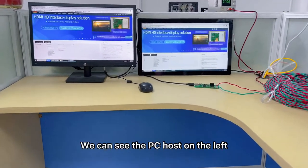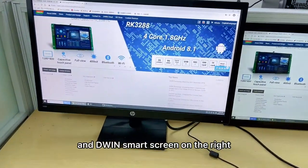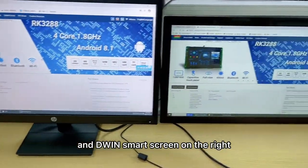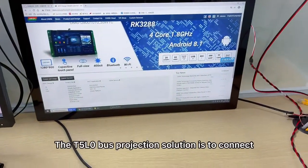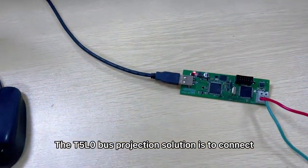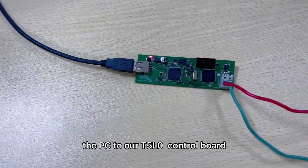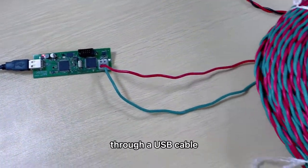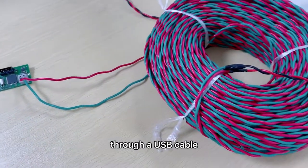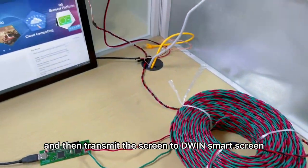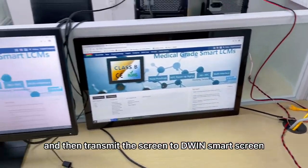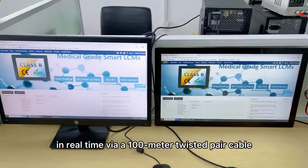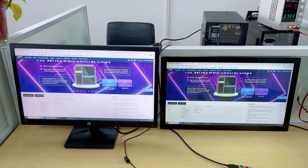We can see the PC host on the left and the D1Smart screen on the right. The T1L bus projection solution is to connect the PC to our T1L control board through a USB cable and then transmit the screen to D1Smart screen in real-time via a 100 meter twisted pair cable.